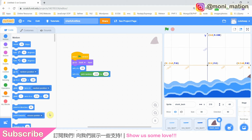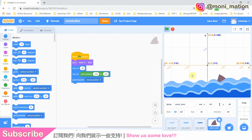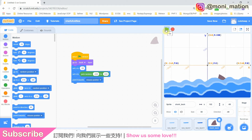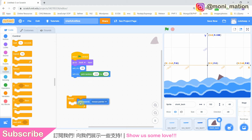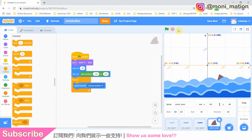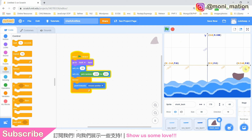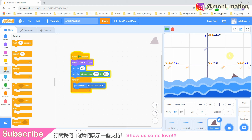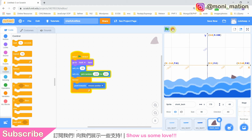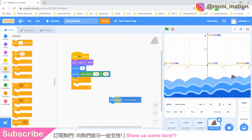Our plan is to get the shark fin to interact with our mouse pointer. But how do we do that? We can try a couple of things. First, how about "point towards mouse pointer"? Because we want the shark fin to keep interacting with our mouse pointer, we wrap it inside a forever block. You see, the shark fin keeps turning when our mouse is moving. Although the interaction is there, this effect is absolutely not what we are looking for. A dead end for us.